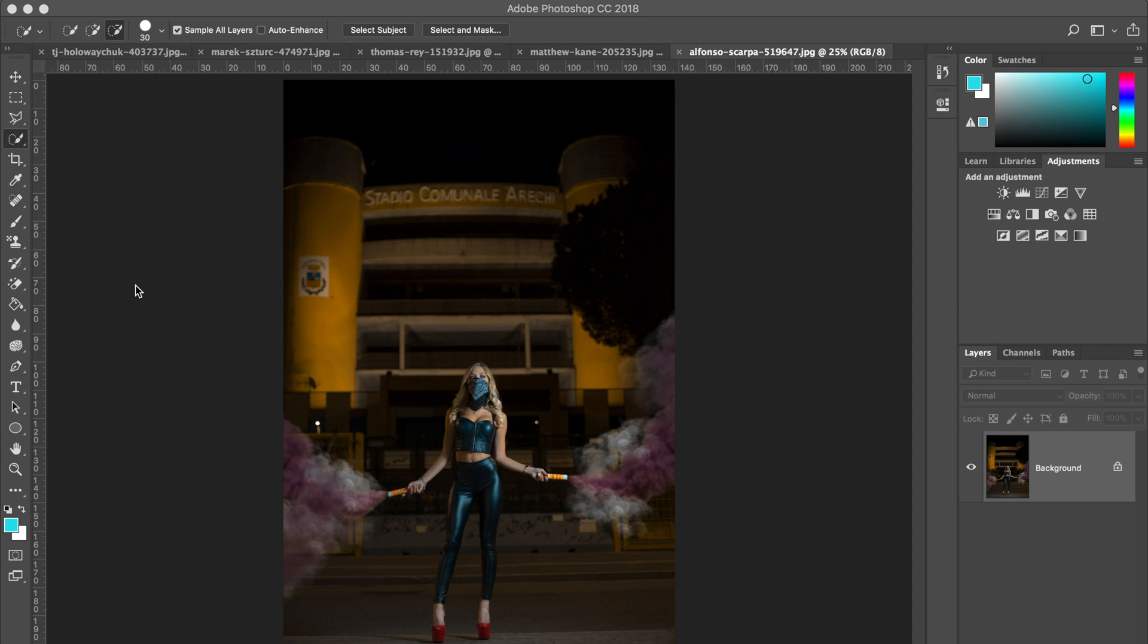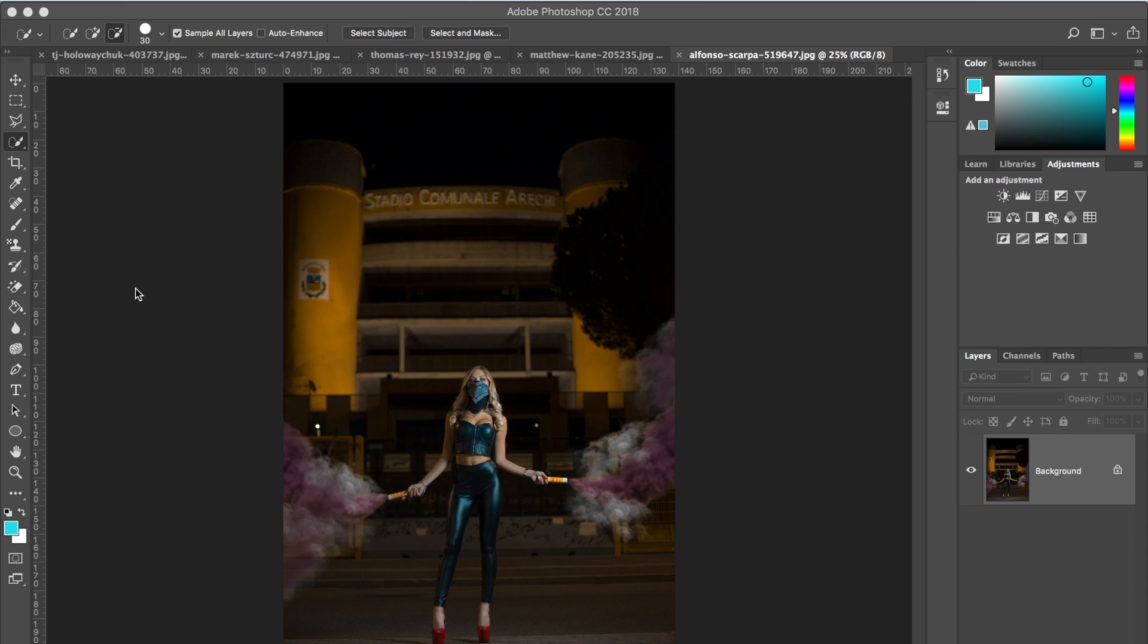Hi guys, today I'm going to show you a new feature that has just been released in January 2018. It's called select subject in Photoshop. Basically, what it lets you do is select the most prominent subject in an image with a single click. How amazing is that? Let's jump straight into it.